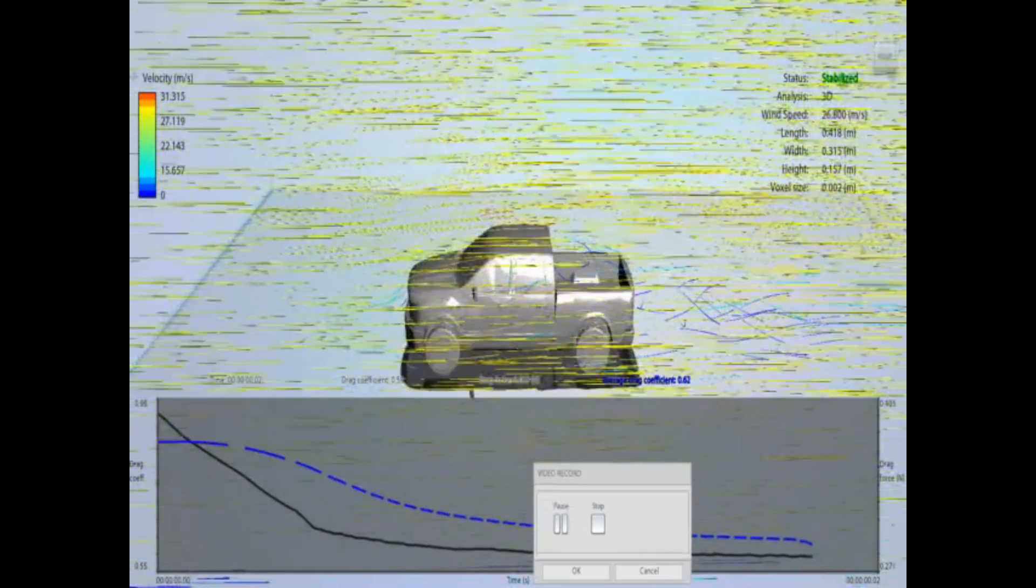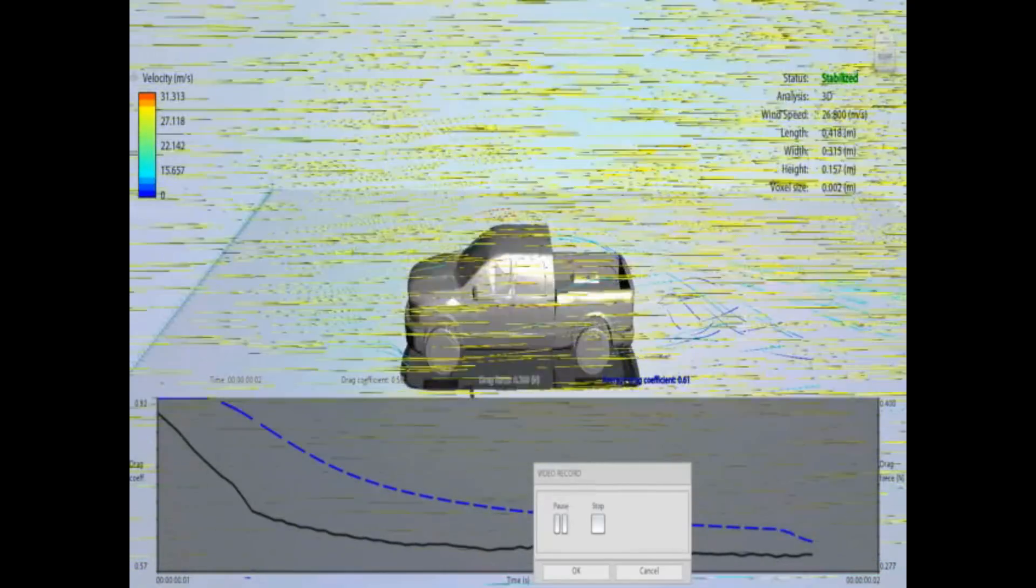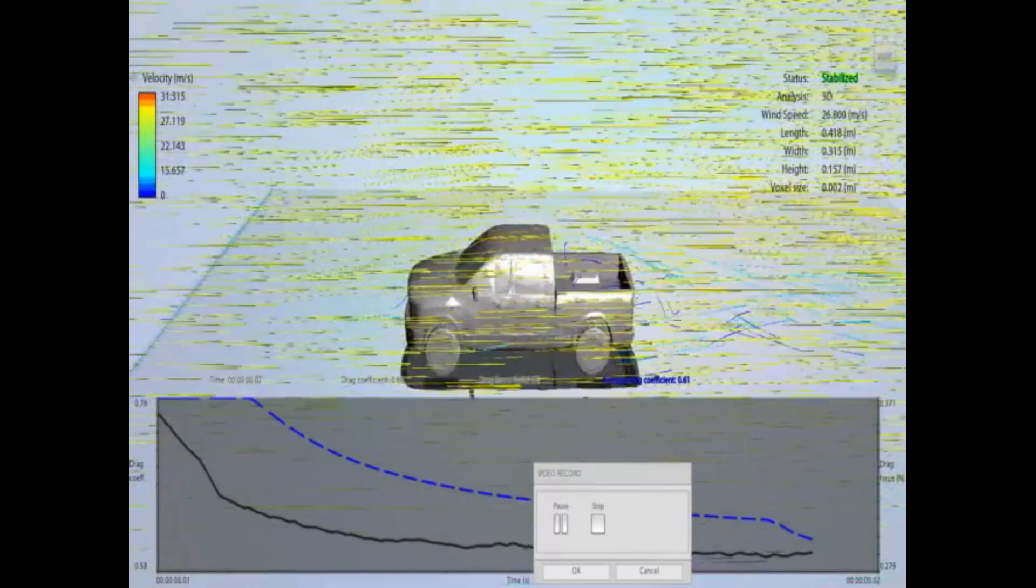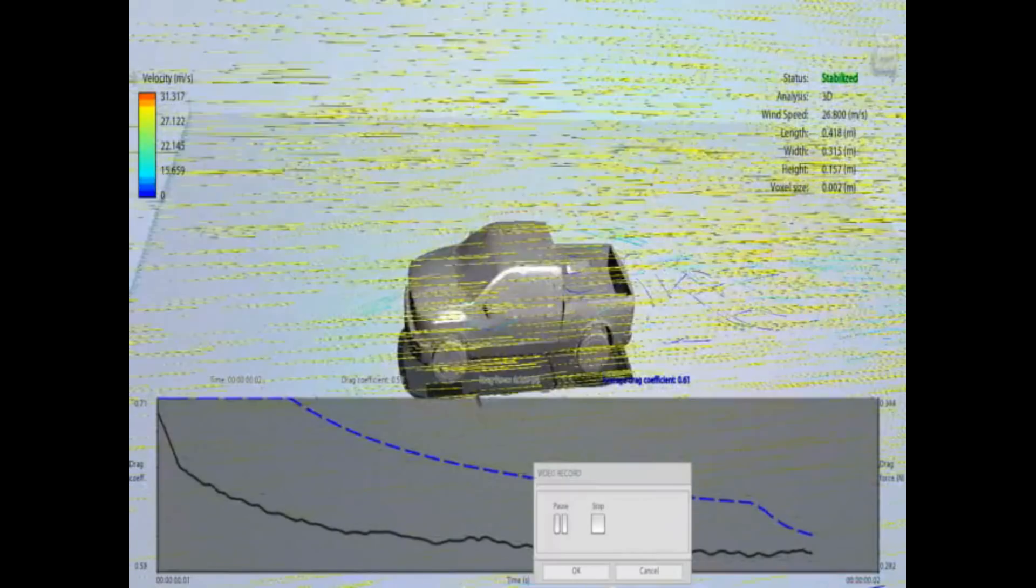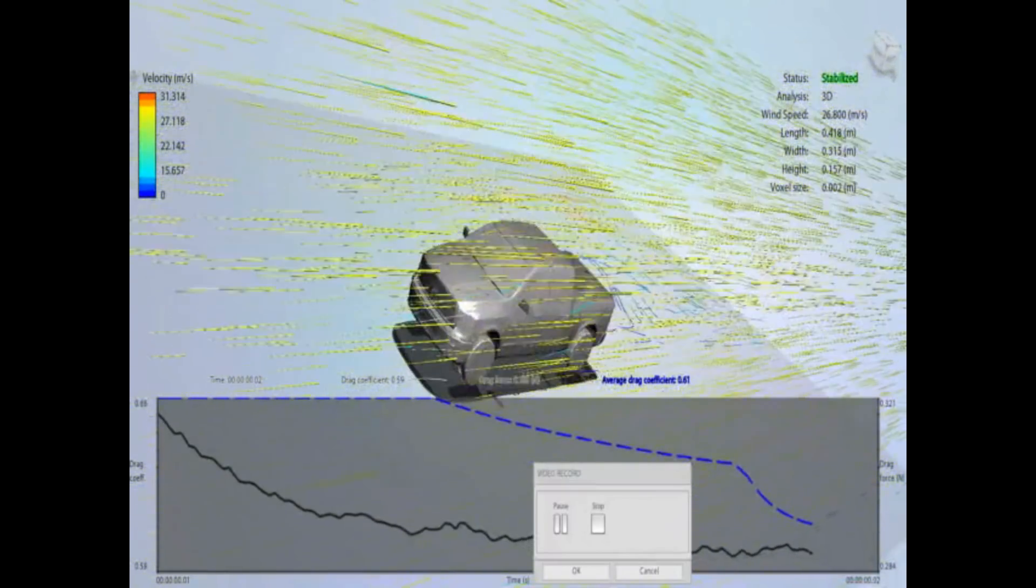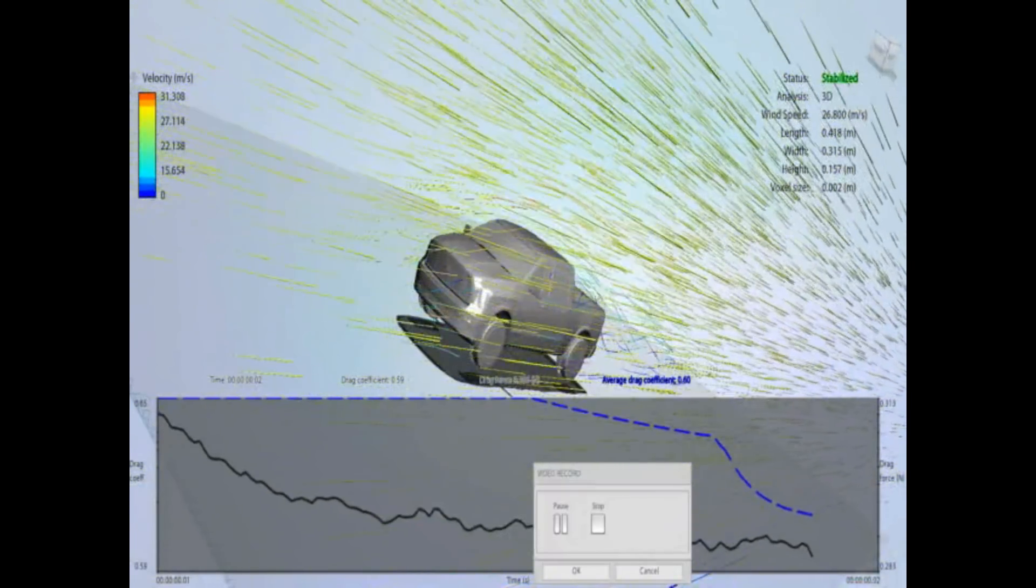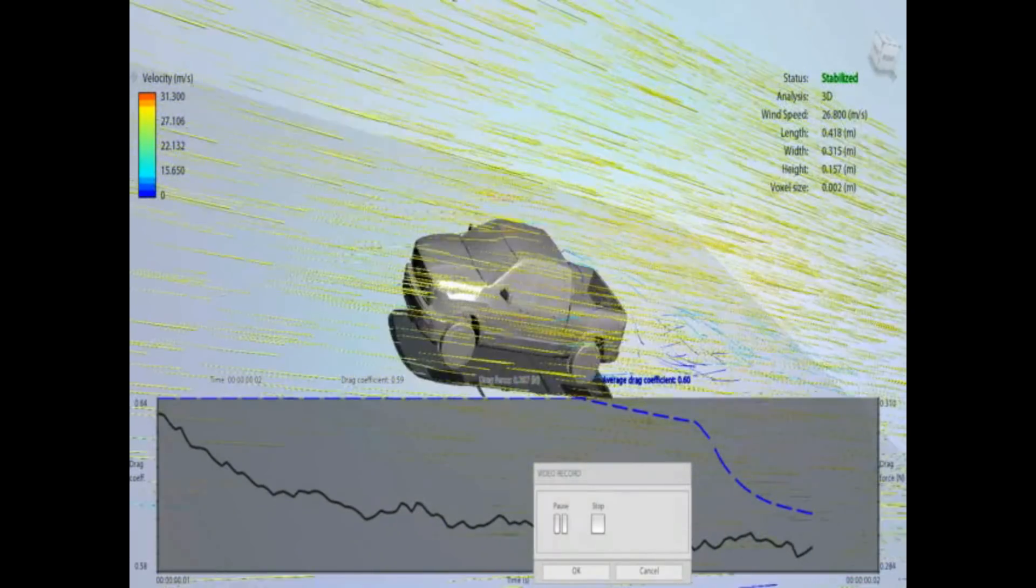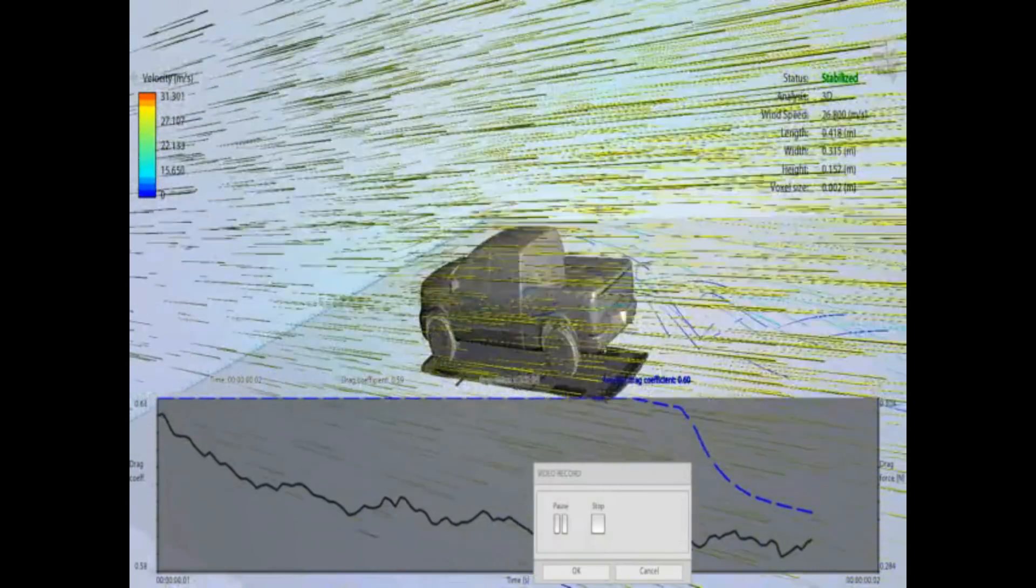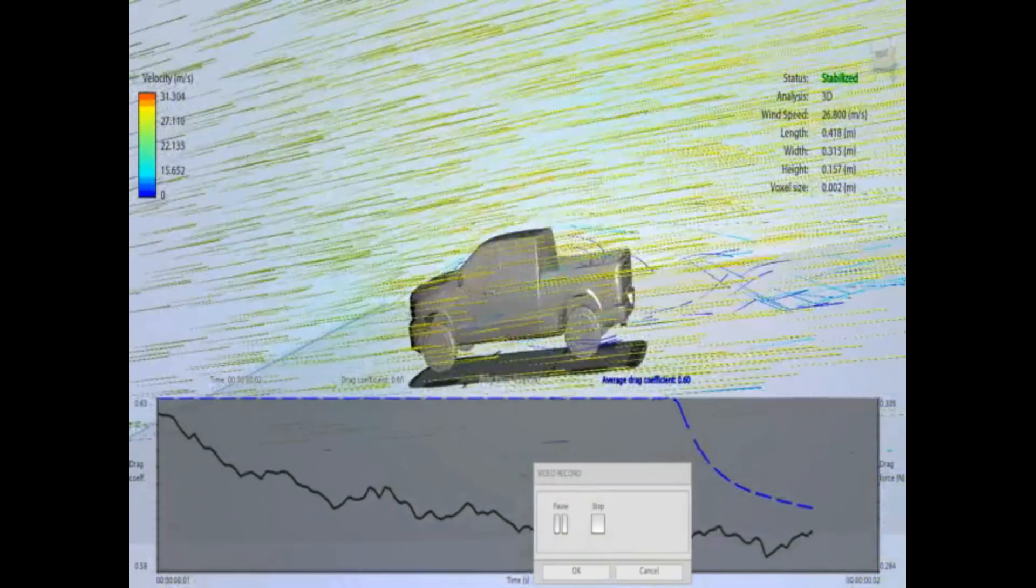So now running the actual drag plot here, and on the Dodge Ram, it comes out at between 0.59 and 0.6. So claimed by manufacturer I think is 0.36, and this is around 0.59 or 0.6.